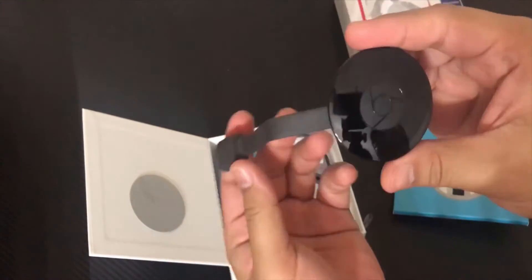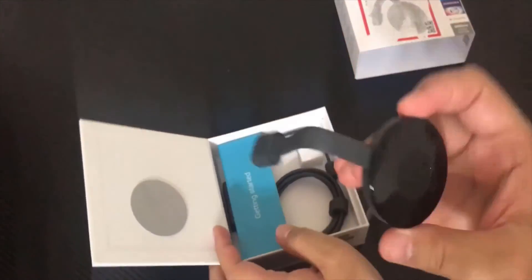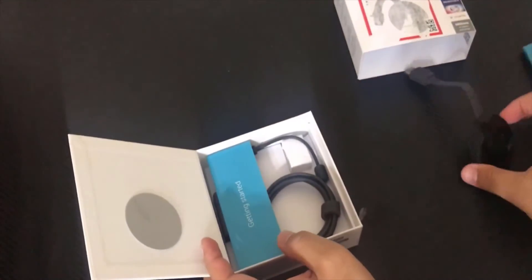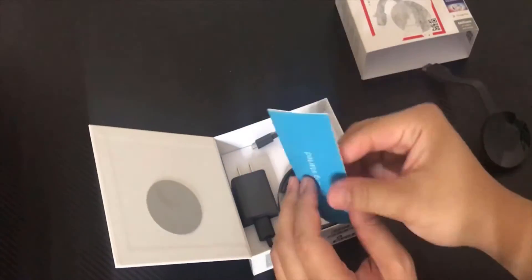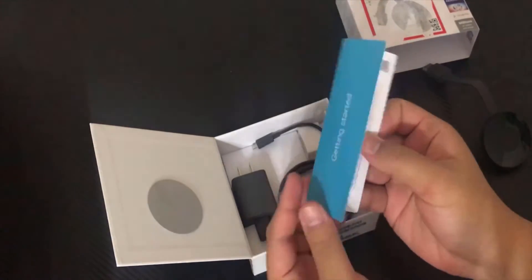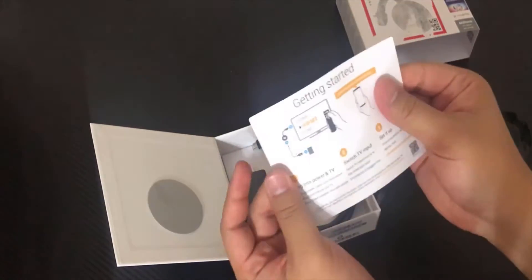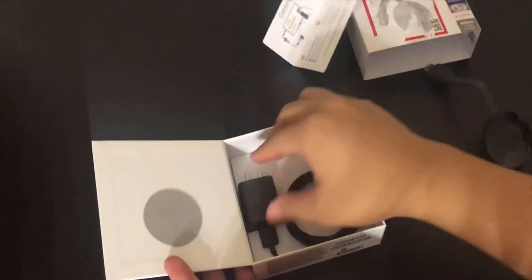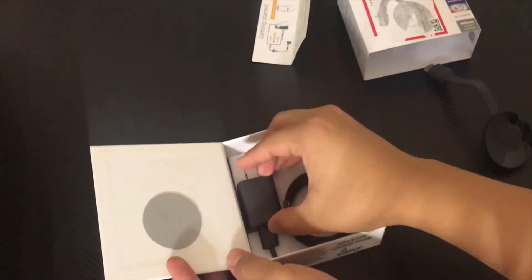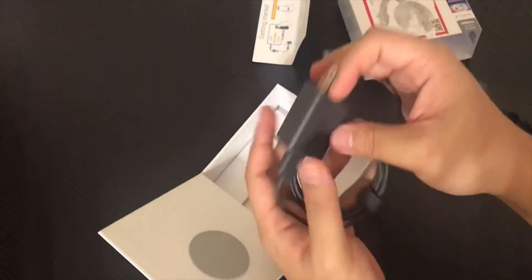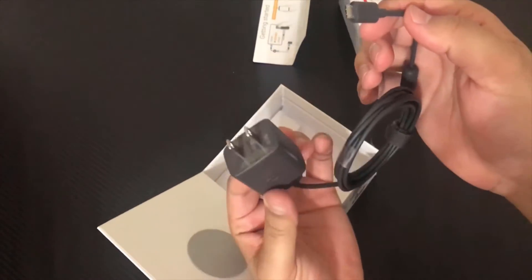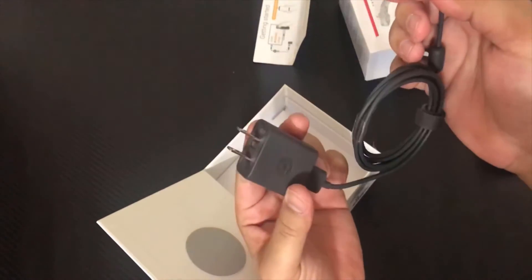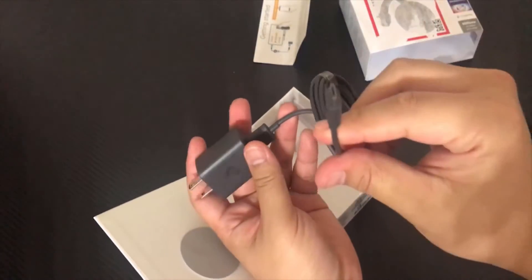All right, we're going to leave this to the side and we'll come back to it. Okay, we got some paperwork telling you how to set it up, and we have a charger. Okay, a regular wall charger and a micro USB charger.